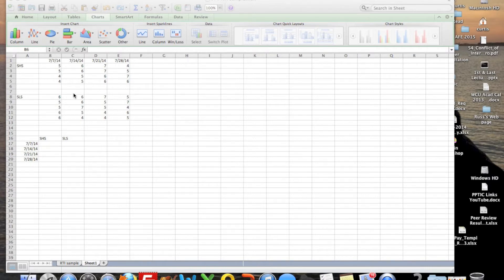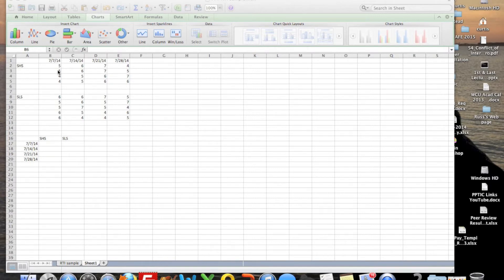What I did — and you can do it in these steps or use whatever steps you want — is I went ahead and entered data. This is the Subjective Happiness Scale, and I just entered some bogus numbers, but they're within the range of the scale, which goes from 1 to 7. I've got dates 7-7, 7-14, 7-21, and 7-28 for when we're taking those scales. And then this one is for the Satisfaction with Life Scale, with the same numbers here.